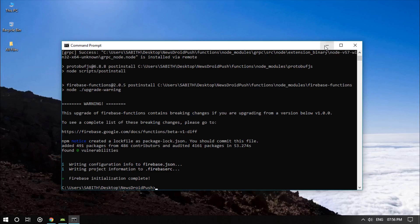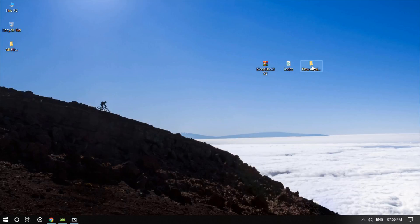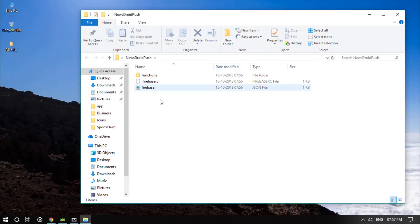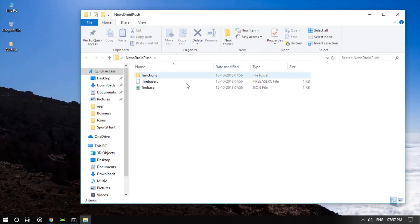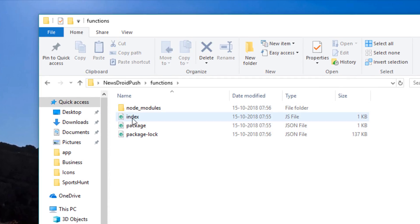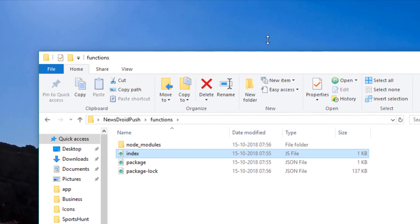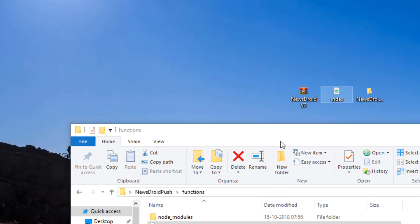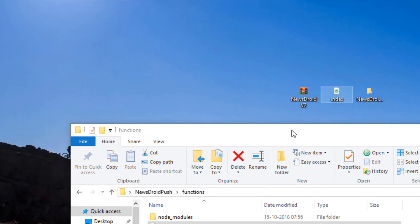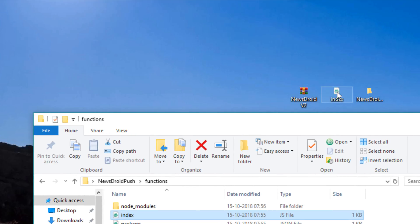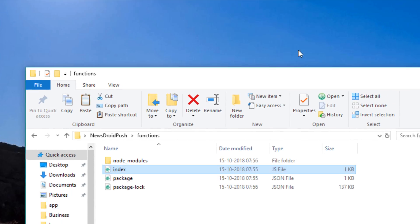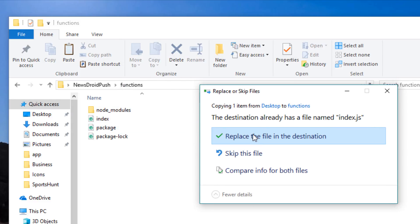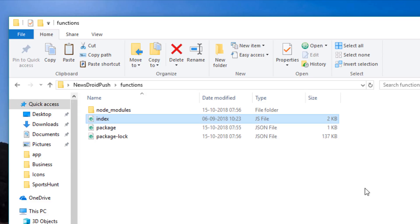Now minimize the command prompt and open this folder. As you can see, we have three files. Go into the functions folder — there is an index file. Take the index file that you received via email and copy and paste it here, replacing the existing one with the one I sent you.